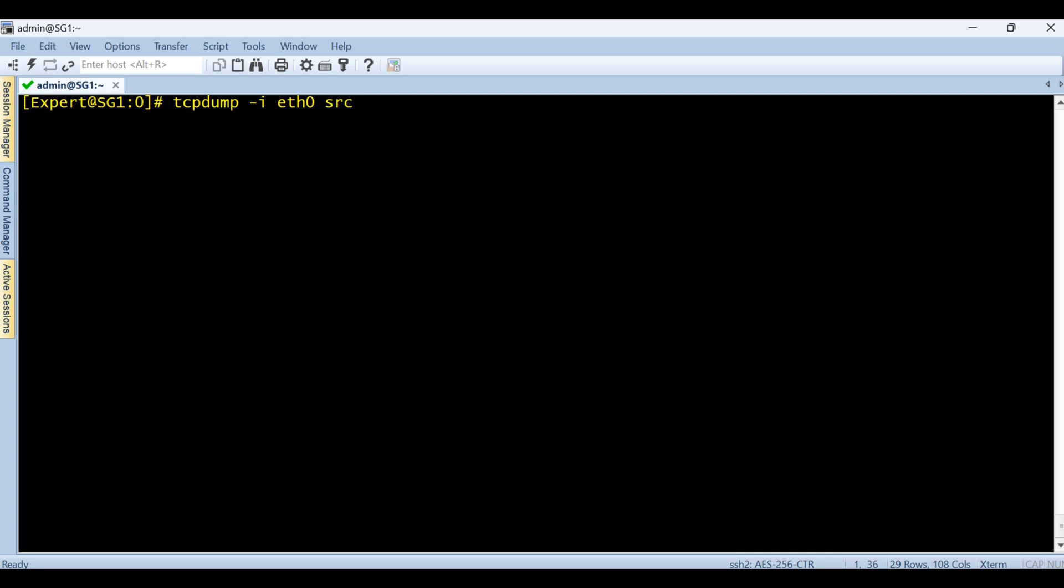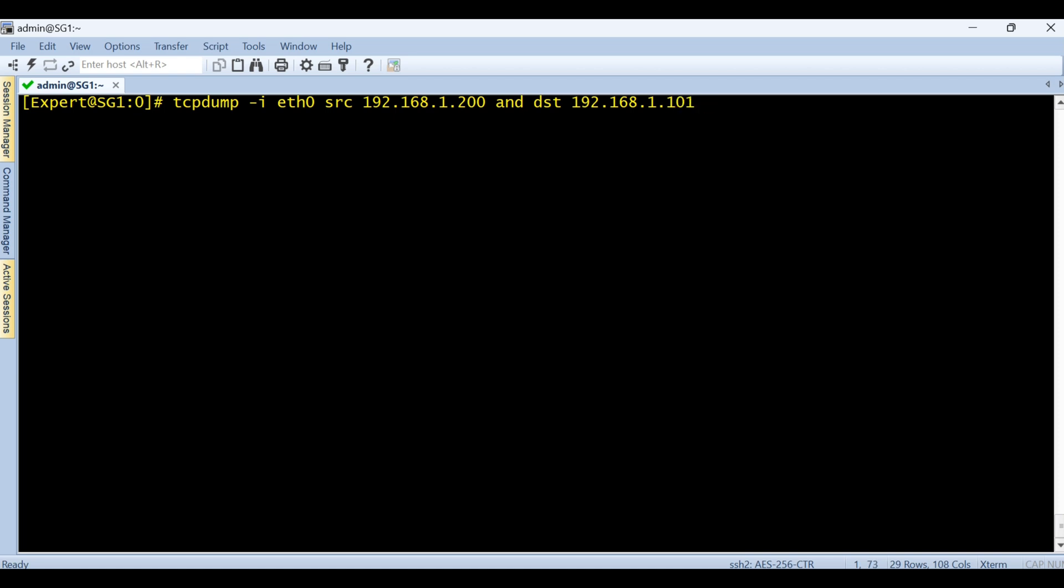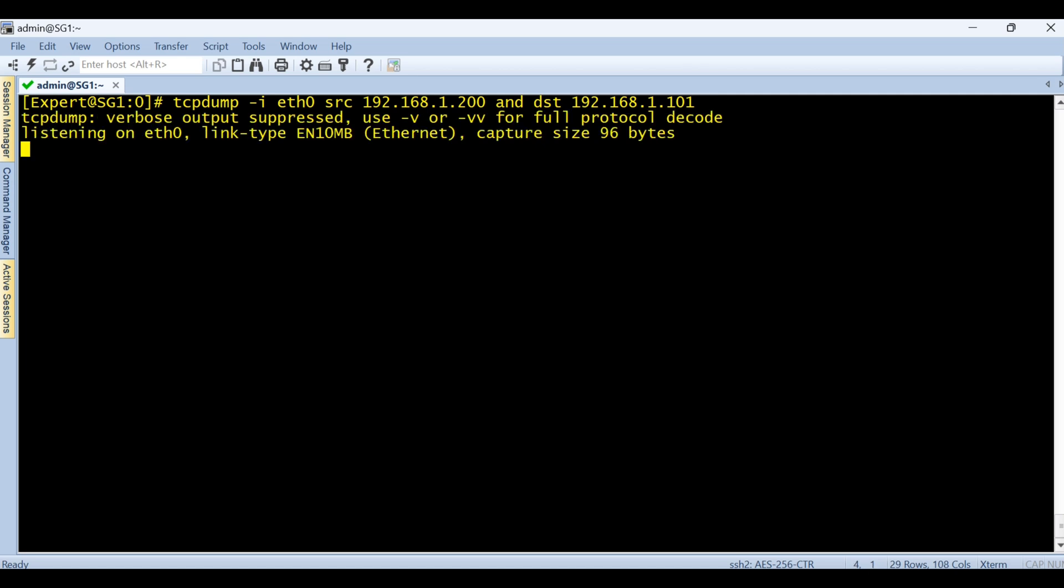The syntax is very simple. Just type tcpdump and then what interface - it's eth0. And then what you want to see. For example, I want to see some source from that source, say 192.168.1.200 - this is the attacker source. From there I'm getting traffic towards my firewall. So source is this and destination will be 192.168.1.101. You can add the port number, but for now we'll keep it simple.